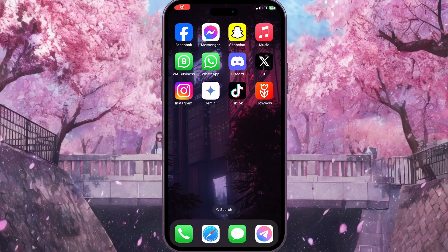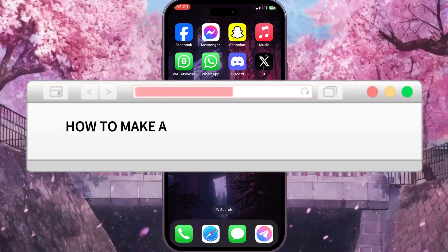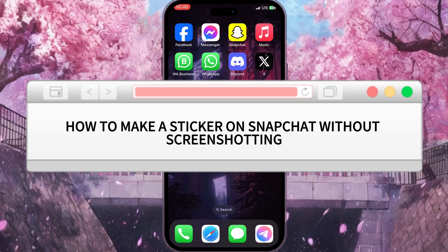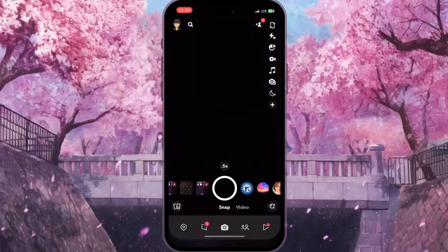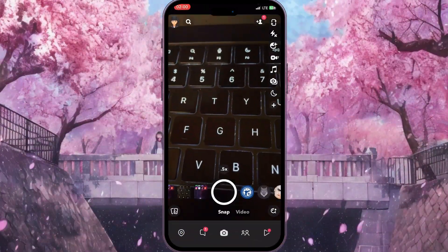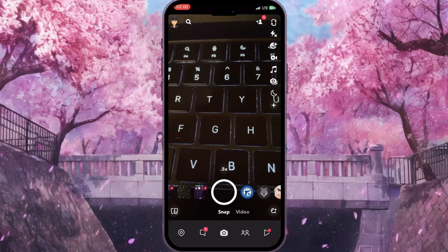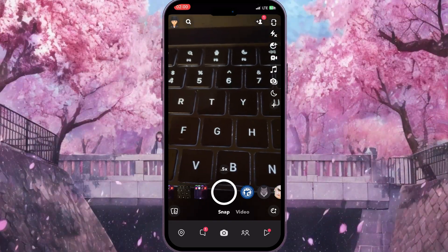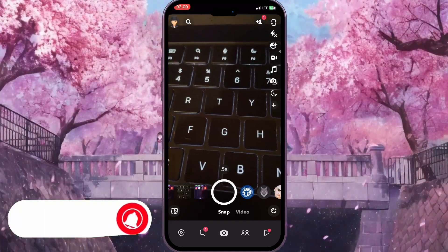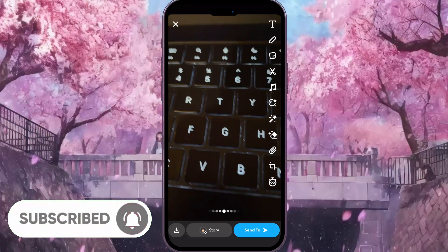Hello everyone. In this video I'm going to show you how to make a sneak sticker on Snapchat without screenshotting. First of all, we need to go to Snapchat and open the camera. Now we need to take a snap — a photo of anything we want.